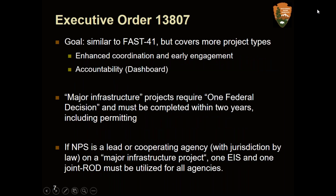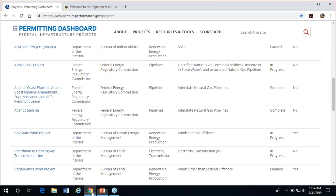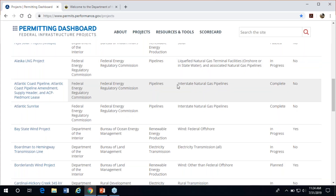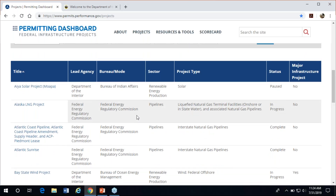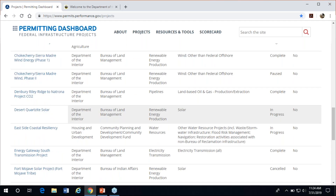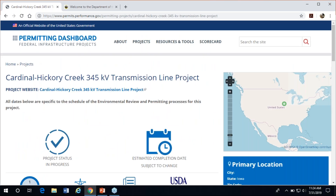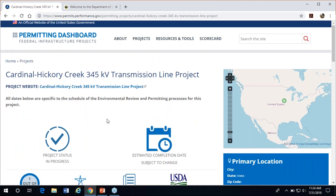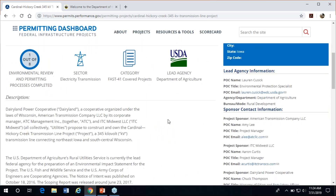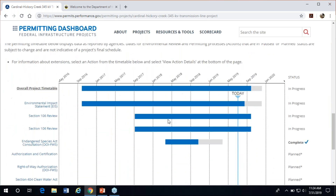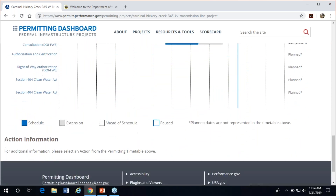Here's what the permitting dashboard looks like — you can Google 'FAST 41 dashboard.' These are some ongoing projects. The Cardinal-Hickory transmission line, for example, affected the Ice Age Historic Trail. The dashboard provides contact information and a project timetable showing what's been completed versus what's in progress. All the required timelines from the NEPA process to permits are publicly available. If you're the Atlantic Coast Pipeline project and want to know how close the Corps of Engineers is to issuing a 404 permit, you'd find that here. Those dates are expected to be fixed.